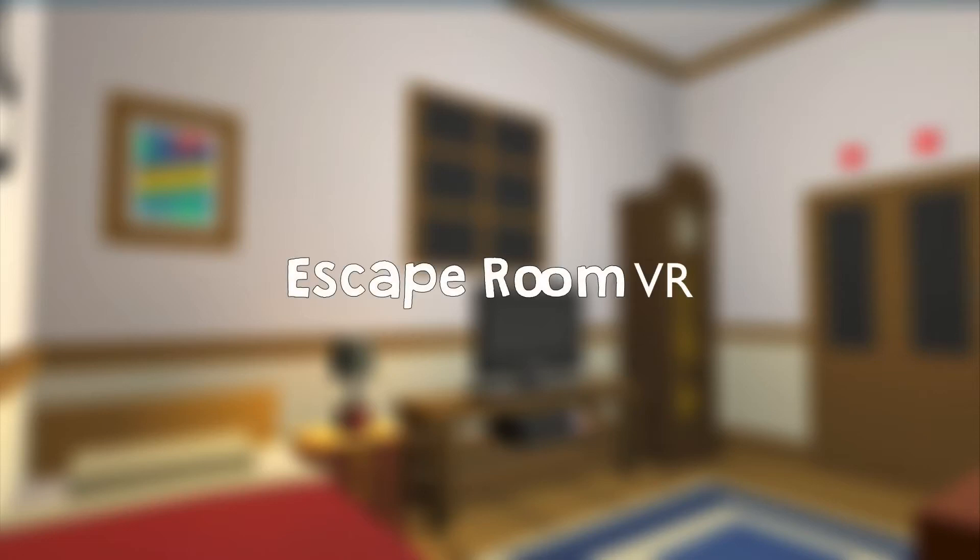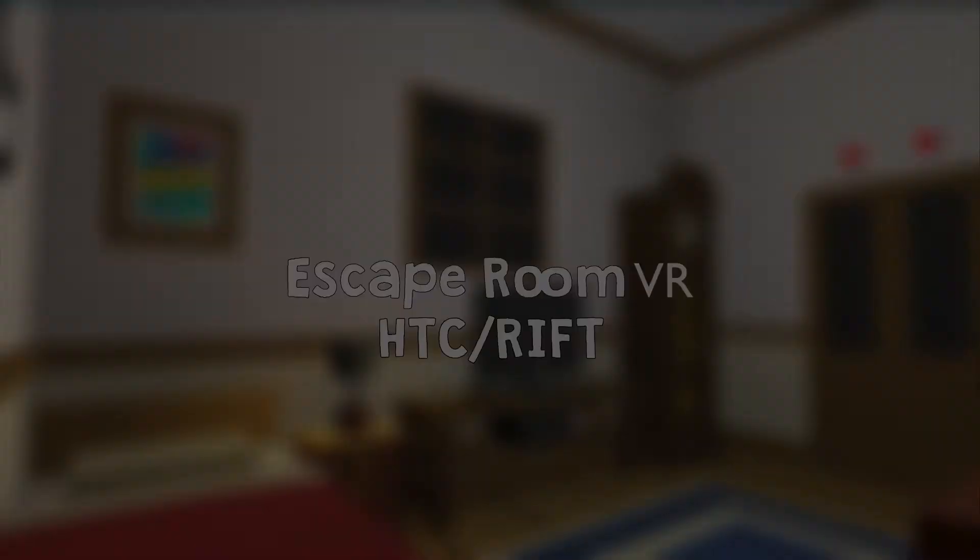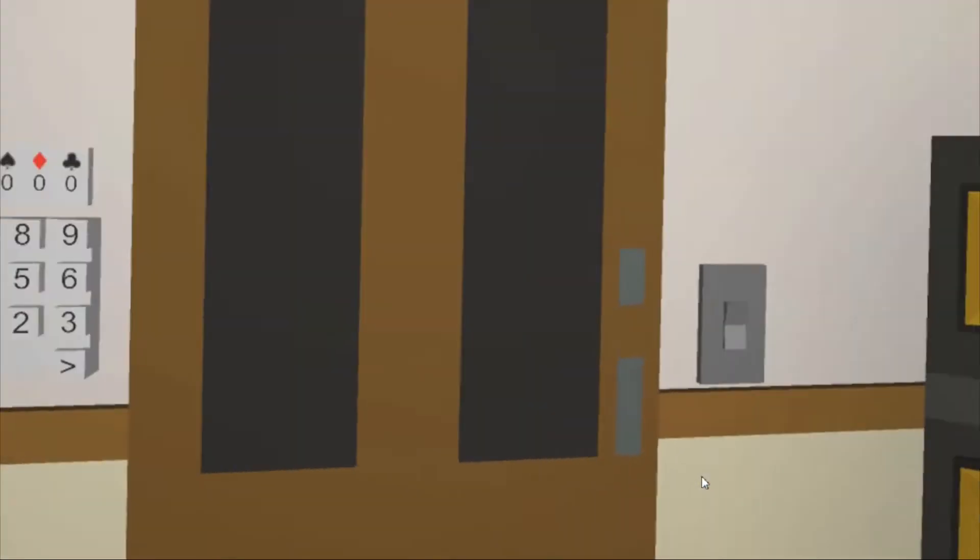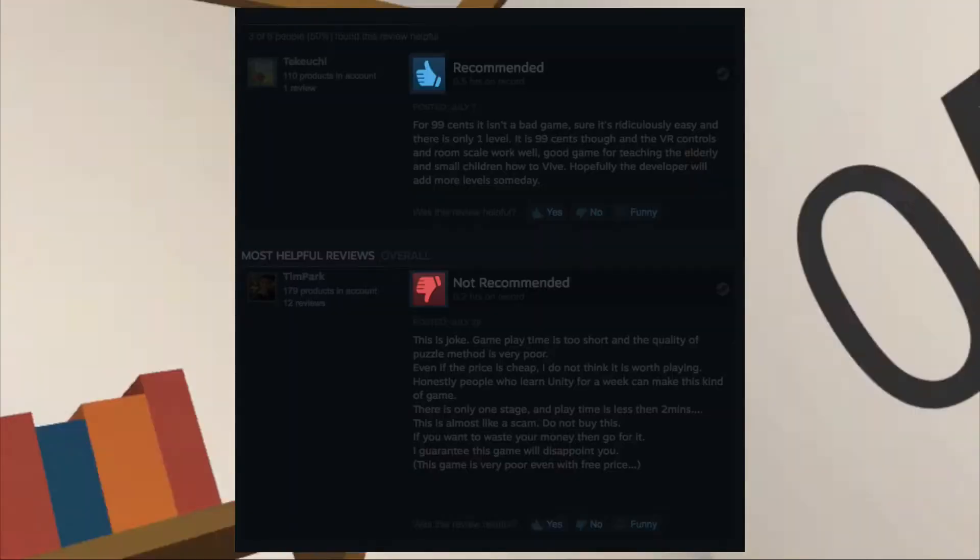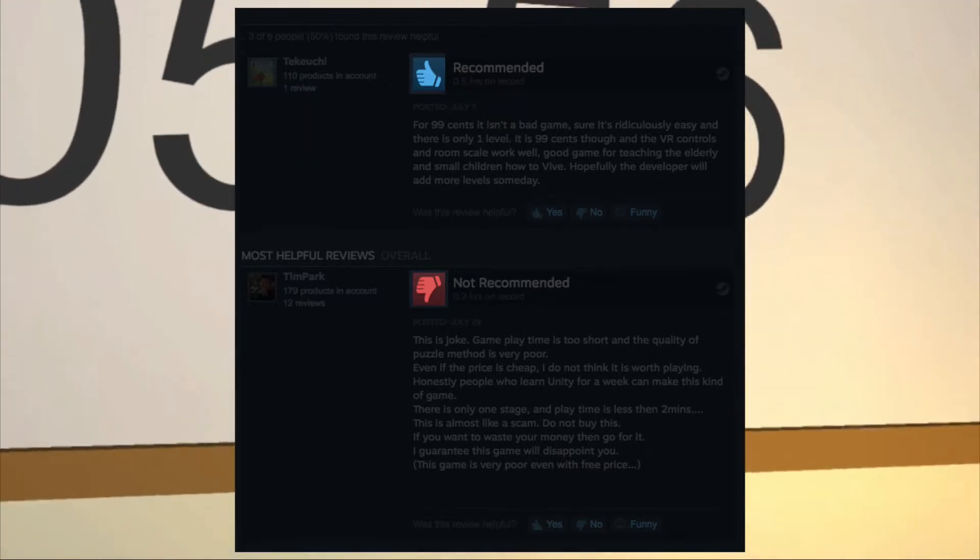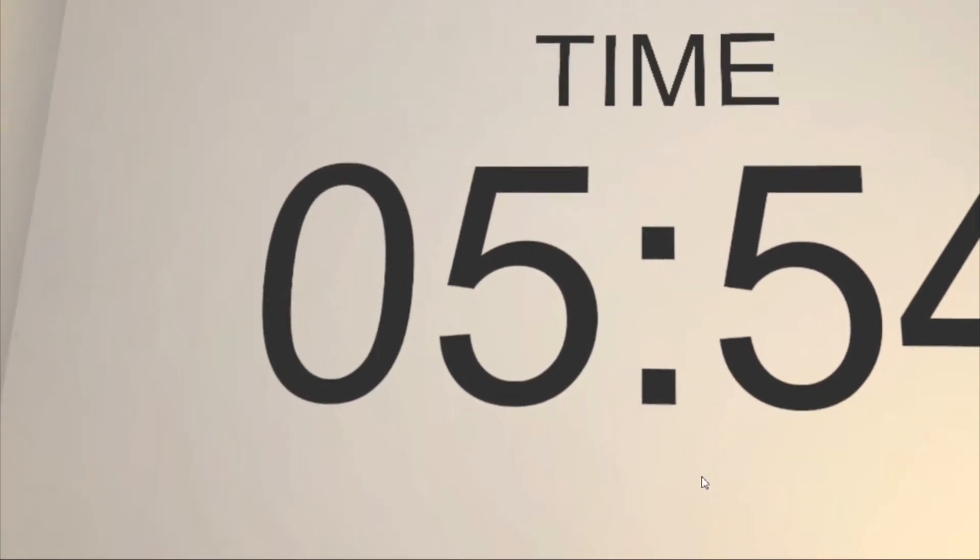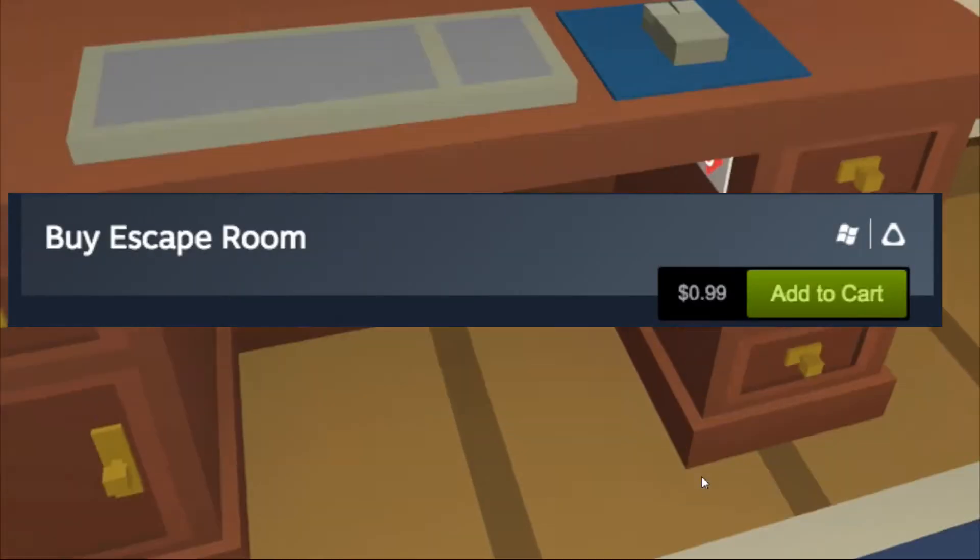Today I will be reviewing Escape Room for the HTC Vive and Oculus Rift. Escape Room is a simple escape the room type puzzle. Despite seeing mixed reviews from players, I thought I would give it a shot. Besides, it was only one dollar.